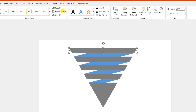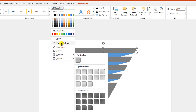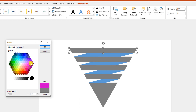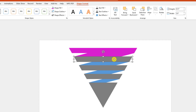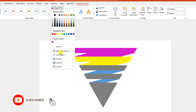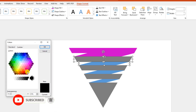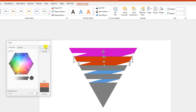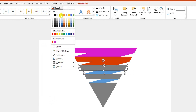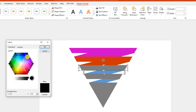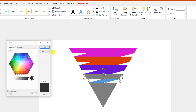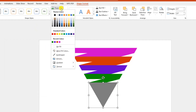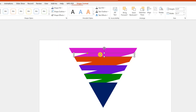Now select this shape, go to Shape Fill, go to More Fill Colors, go to Standard, select this color, and click OK. Select the next shape, go to Shape Fill, and select this color. Select this shape and this shape, go to Shape Fill, go to More Fill Colors, select another color, and click OK. Continue selecting the remaining shapes and applying different fill colors from More Fill Colors for each one.